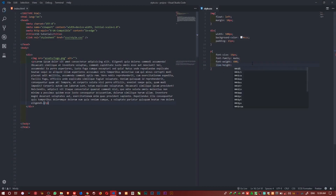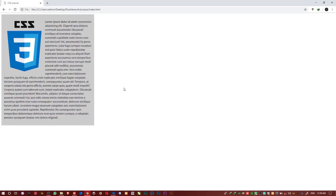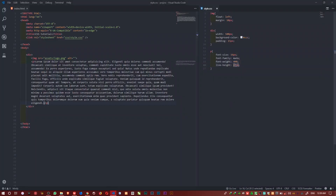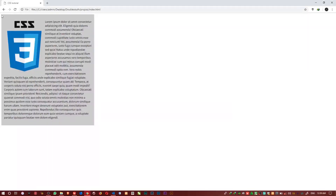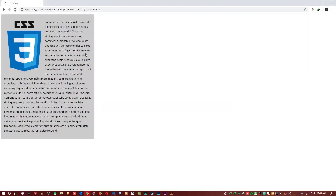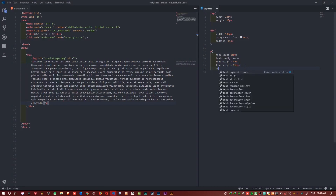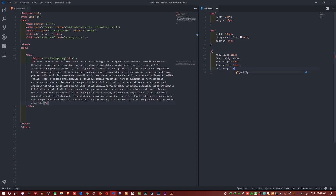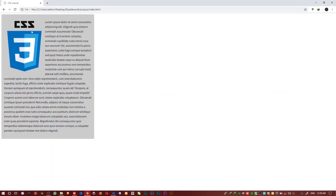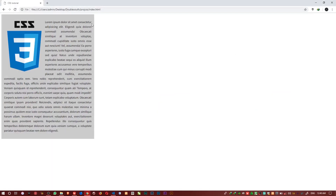I'll give it a line-height of about 22 pixels. Then I'll come here and set text-align to justify. When you say text-align justify, you can see all the text content stretches cleanly across the container.